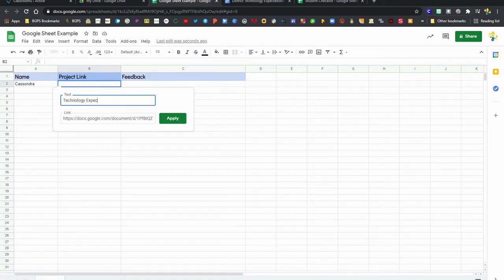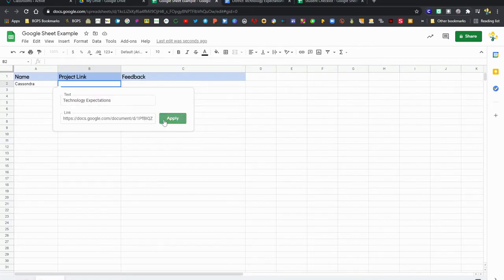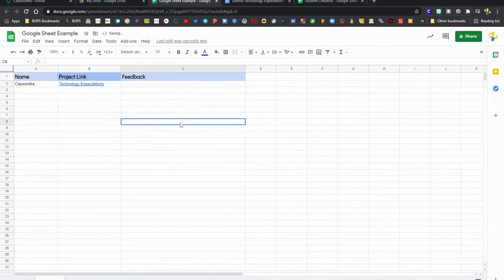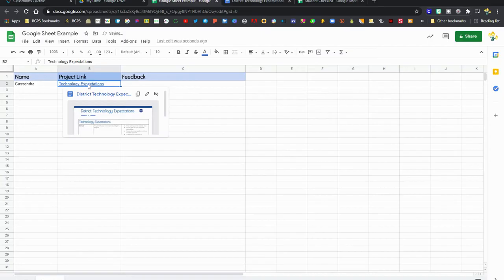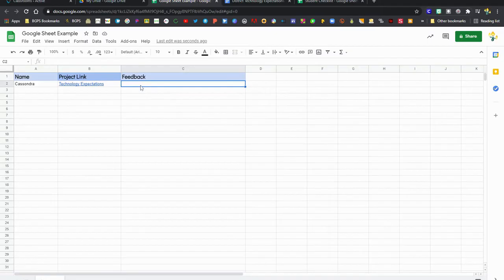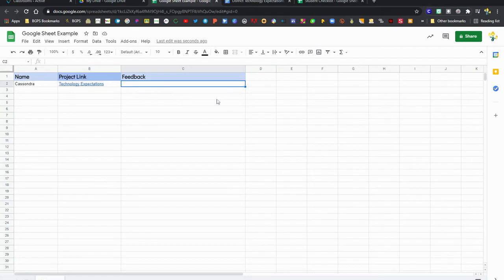in the text section. That means that the text will be clickable, and so it'll say Technology Expectations, the name of the document, instead of that long link that will go on forever. It will just be clickable with the title, so you'll definitely want to put the text in that text section when you use the insert link option.